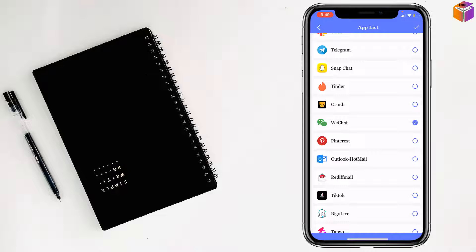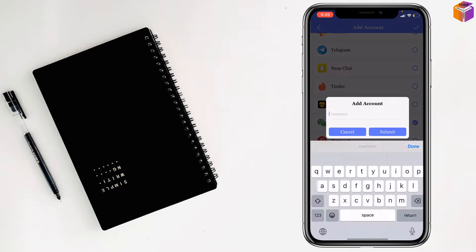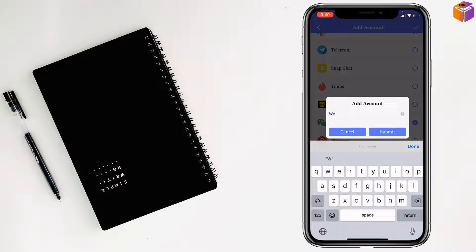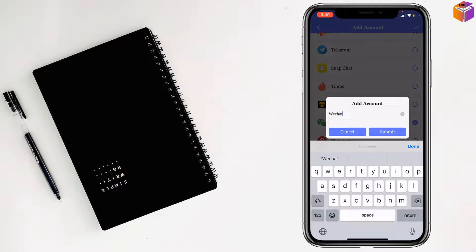Just tap here to select. After that, tap on the Checkmark at the top right corner beside App List. Then tap on WeChat.